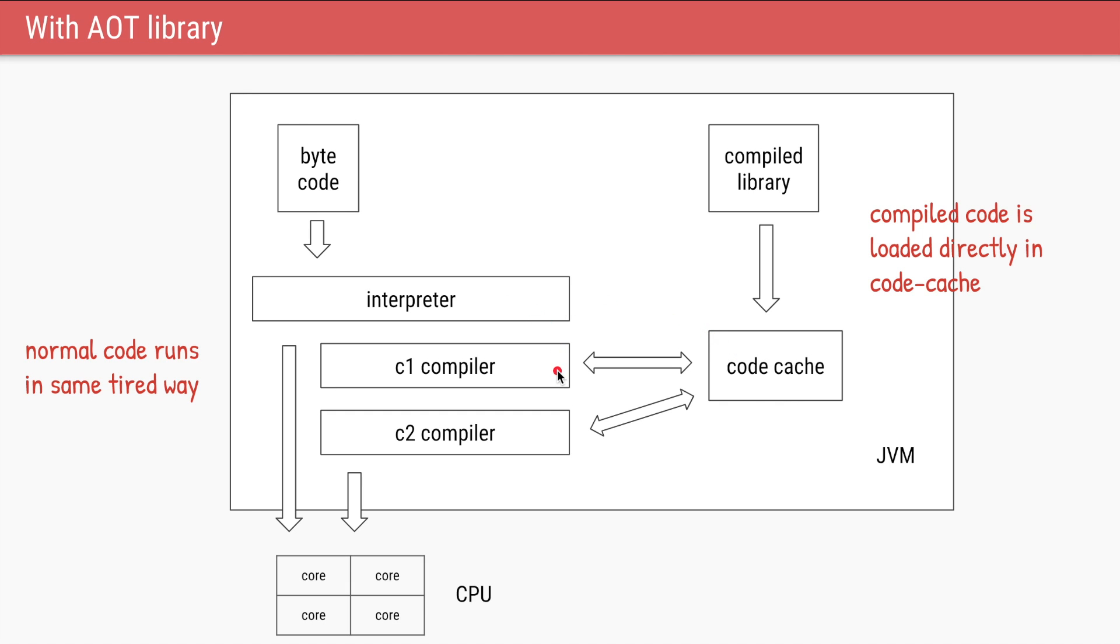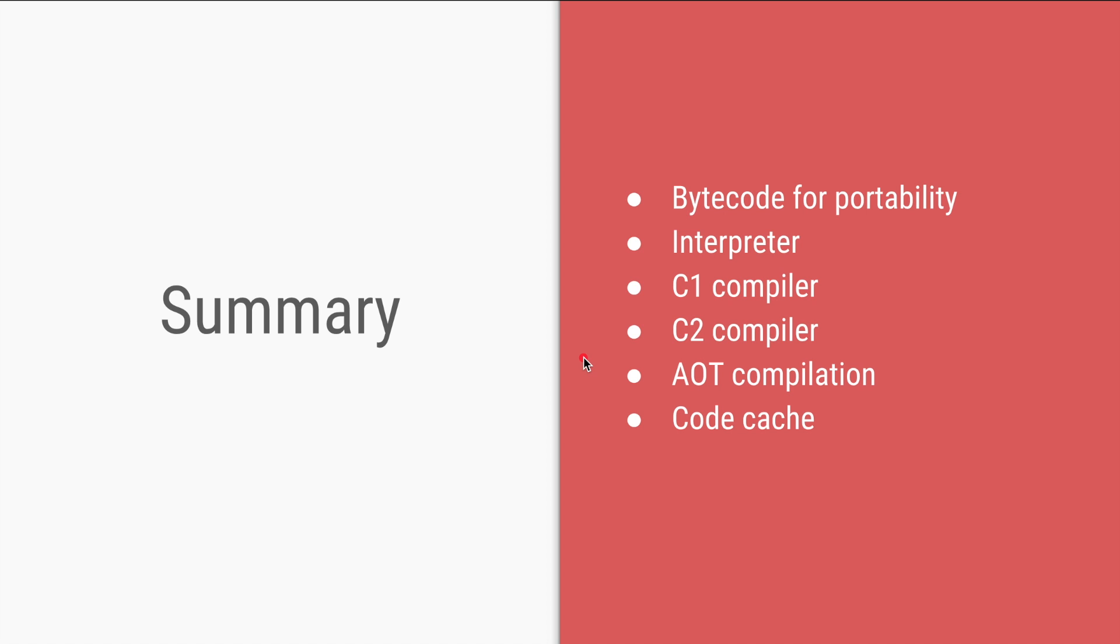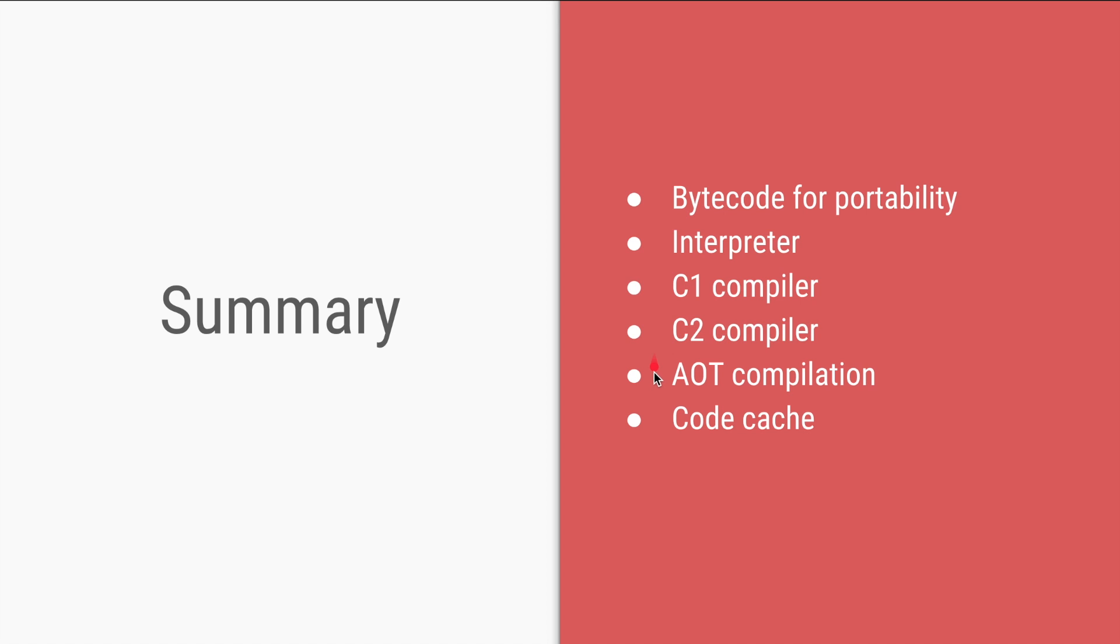So that's the summary. We use bytecode so that it's portable across architectures. The code is initially interpreted line by line, and then after some threshold of 10,000 times of execution it is converted into machine code. Based on some runtime analysis or code profiling, the code is further optimized by the C2 compiler.